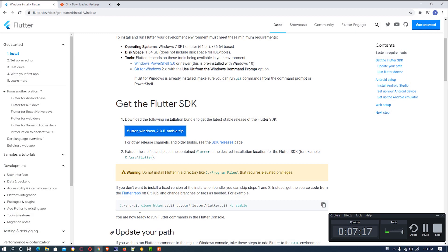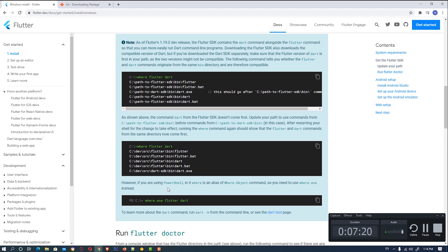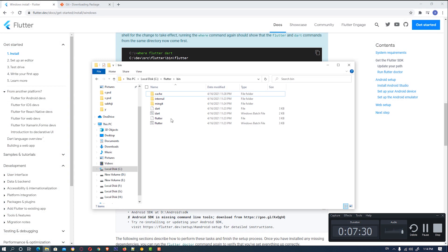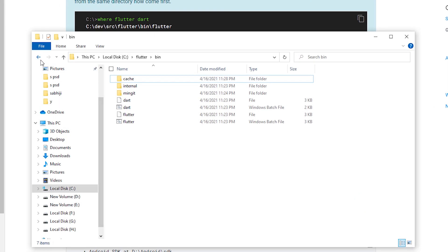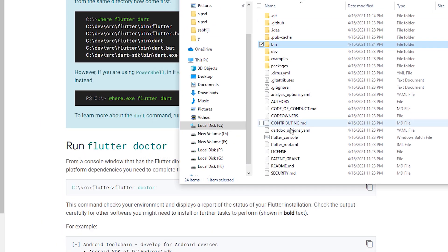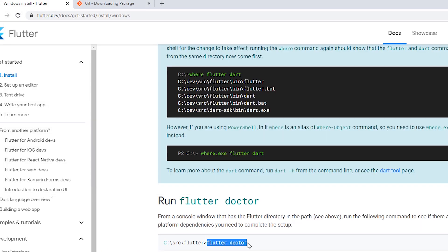The next step is to update your path. Since we've already updated our path, go to the Flutter folder and open Flutter Console. Paste the flutter doctor command and run it to verify the installation.